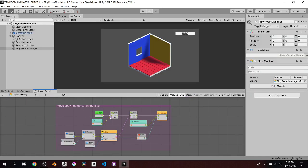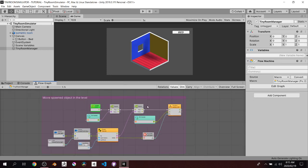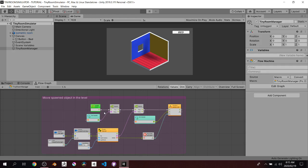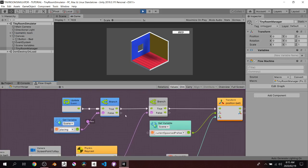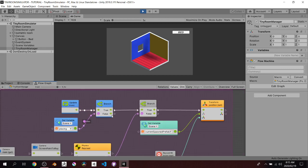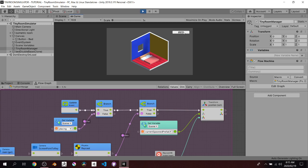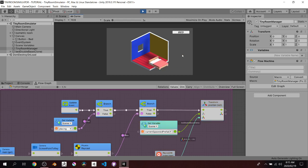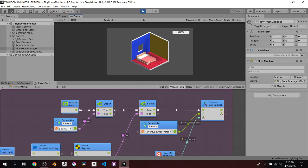Let's test this out. One of the great things about visual scripting is you can watch the code fire while playing. Notice the Update hits the Branch — because placing is false it can't proceed. The moment I click the button it's at the second branch, but the raycast isn't hitting anything because my cursor is over the button. The moment I move the cursor over the floor, the code fires all the way through and I can move the bed around.